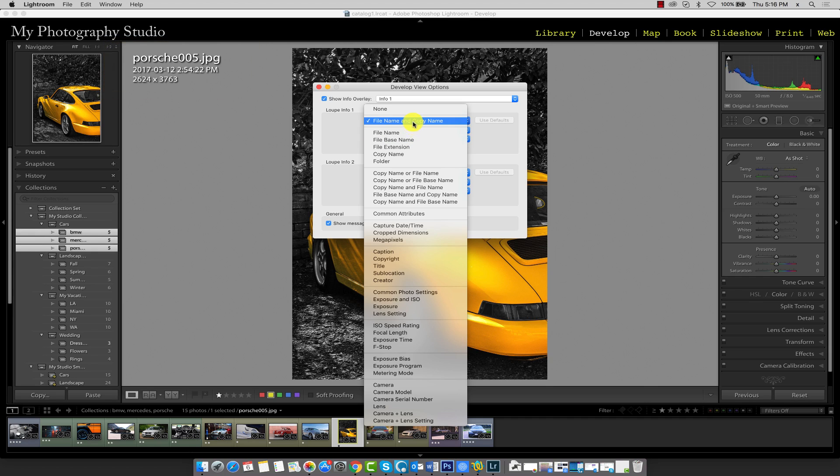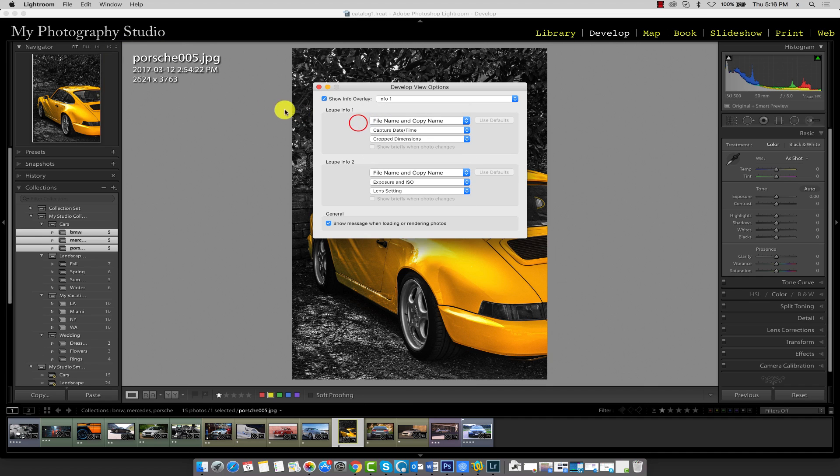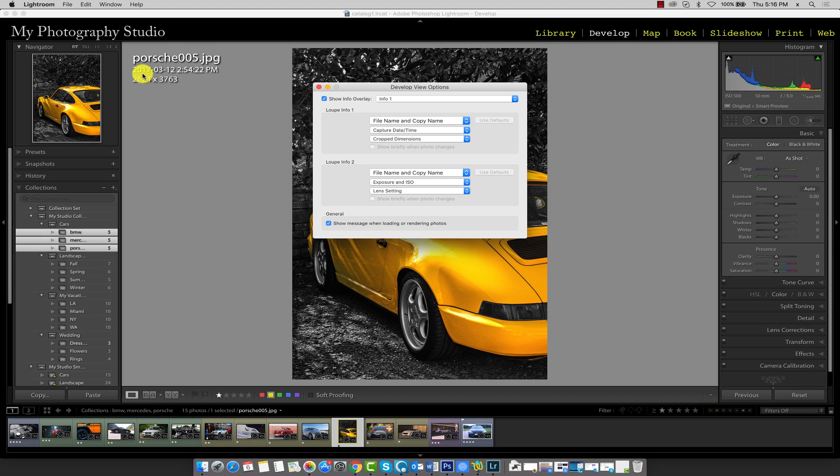Right now we have the default which is file name and copy name, and I can see that information displayed over here on the left side. In addition to the file name, I also have the capture date which is the second piece of information, and the crop dimensions is the third.